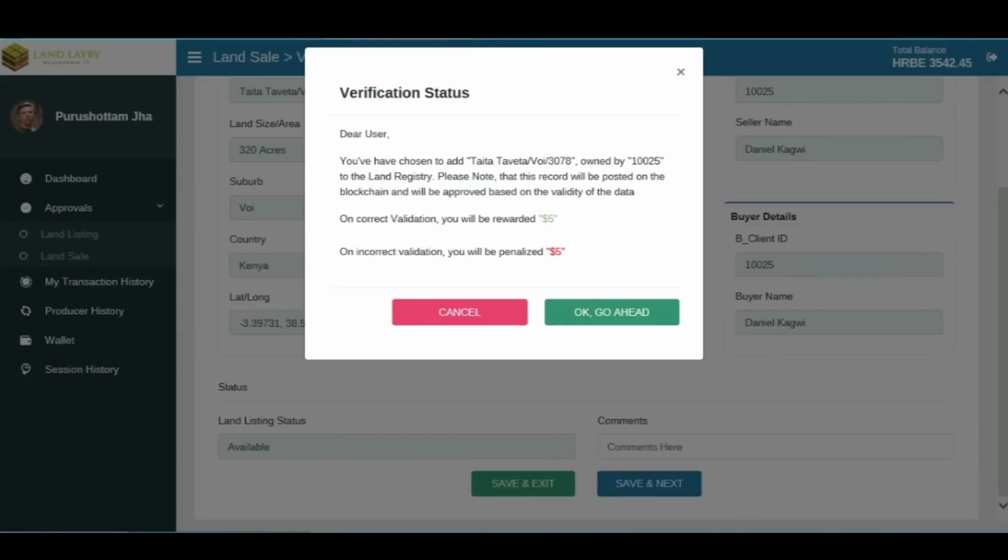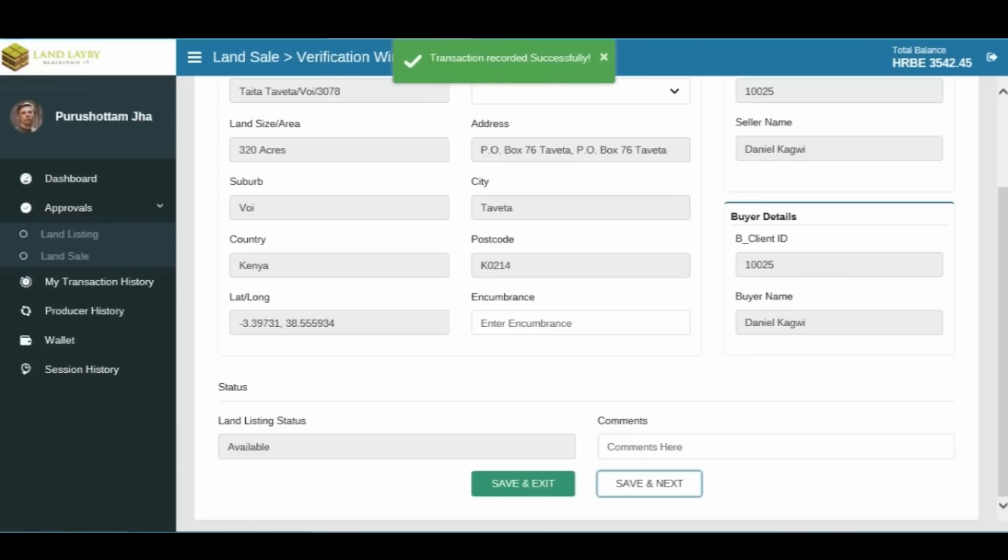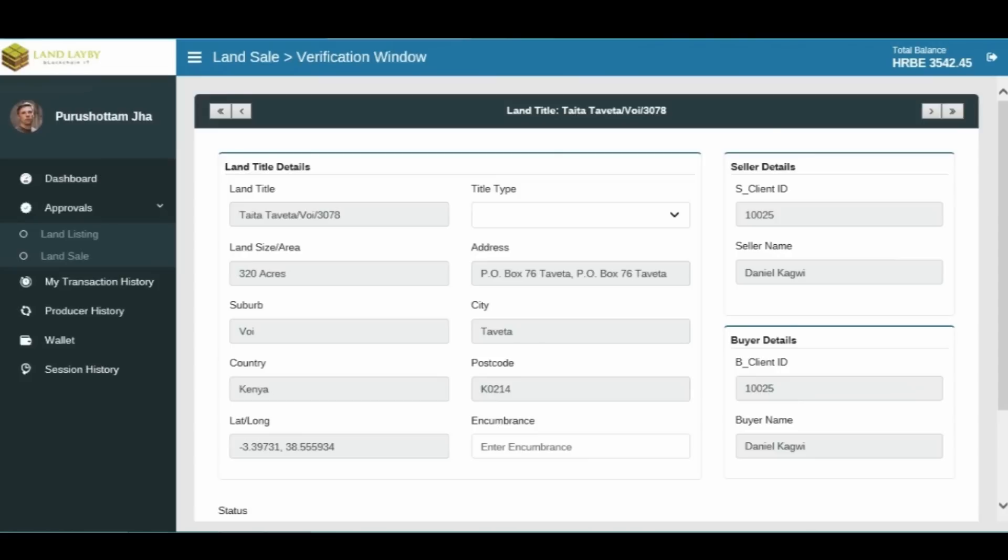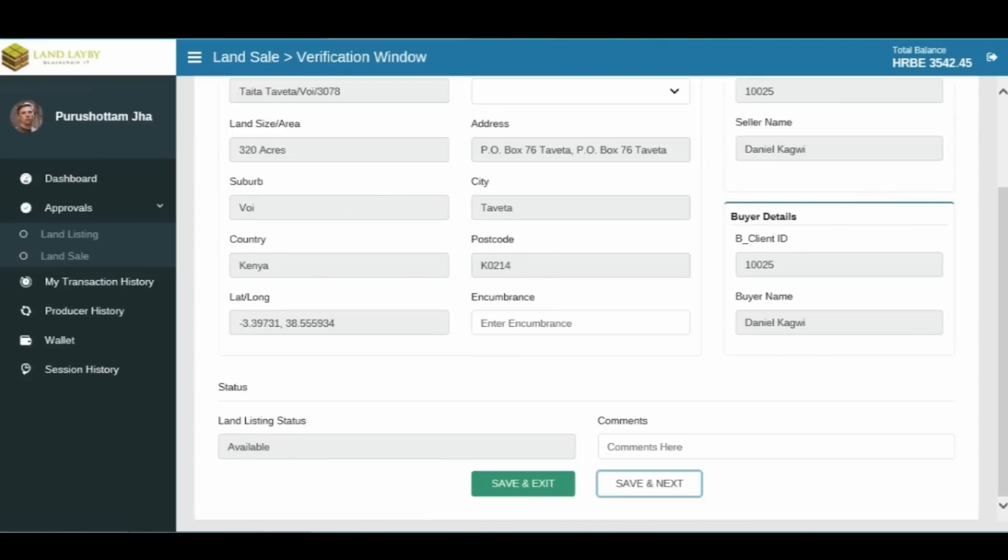A verification status pop-up window will then appear. Confirm the transaction details. On clicking OK, the selected land sales record is verified and put onto the blockchain.